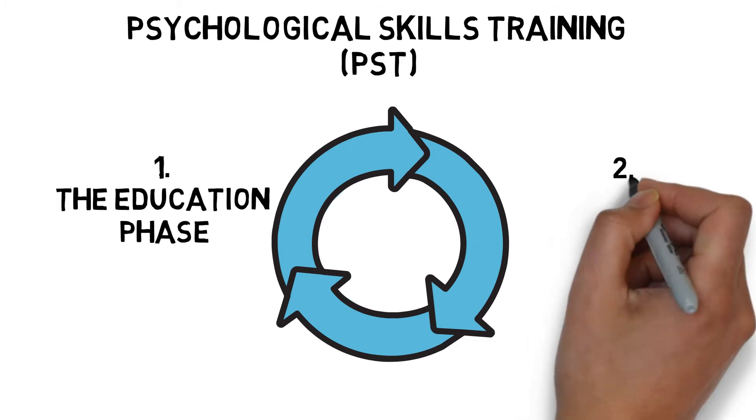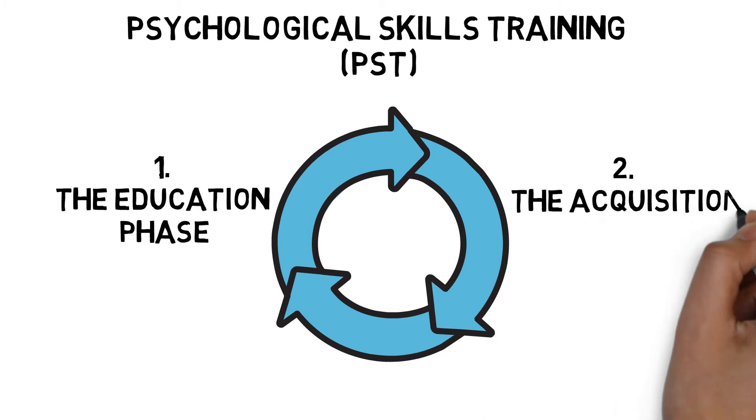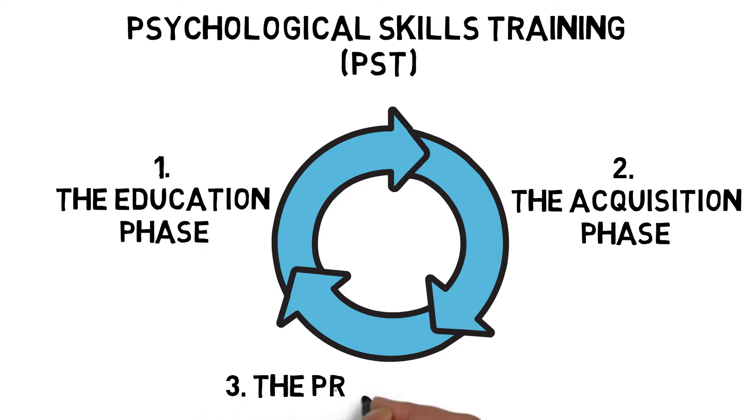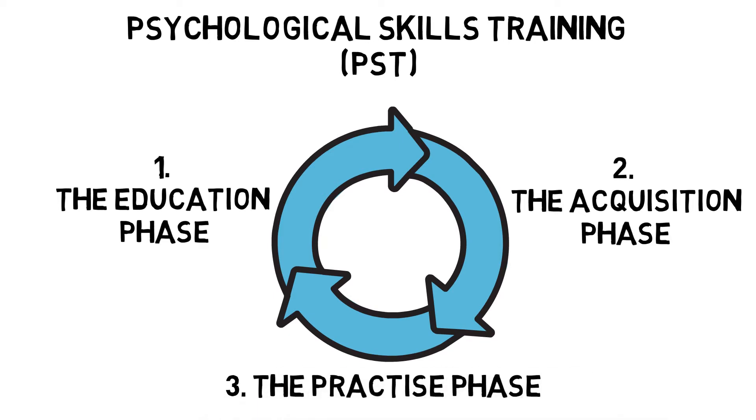The Acquisition Phase is the learning of strategies and techniques to address the problem. And the Practice Phase is the creation of new autonomous skills that are integrated into performance situations.